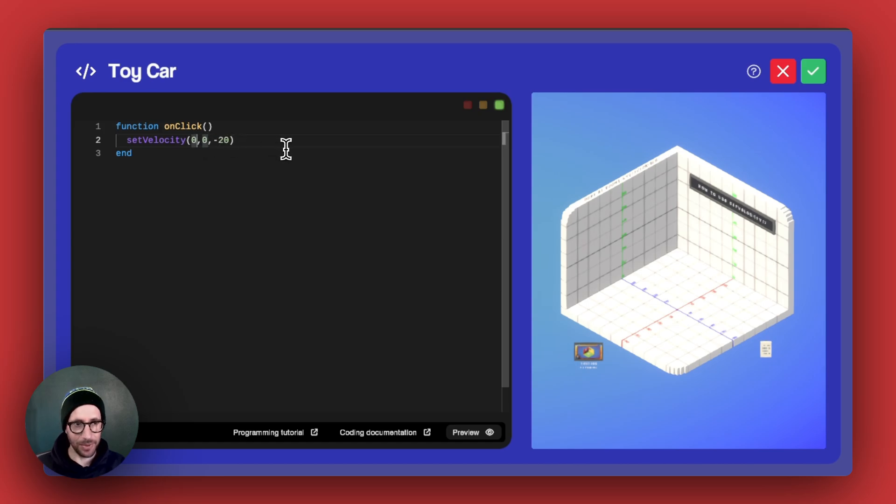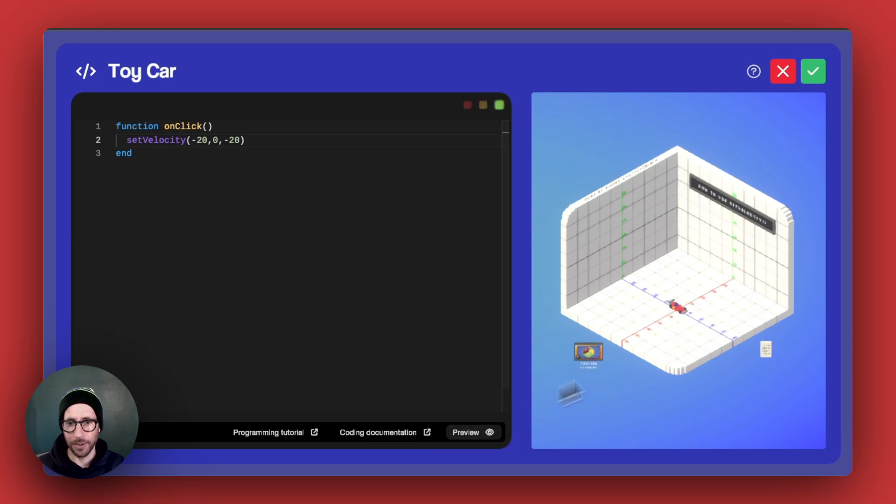Let's say that we wanted to do also negative 20. If we do this properly, we should get it going on a diagonal, which is great.